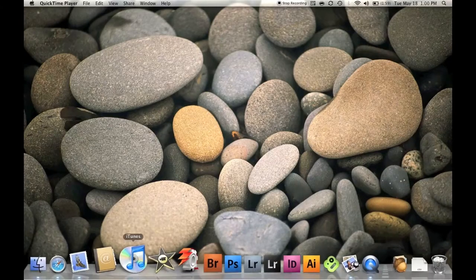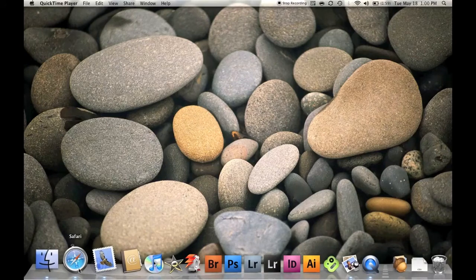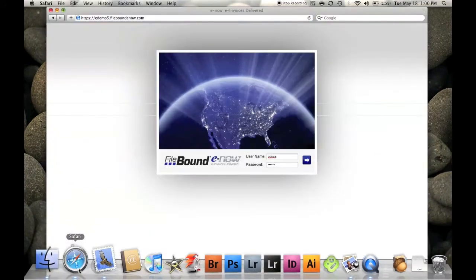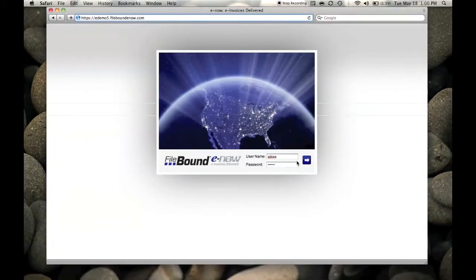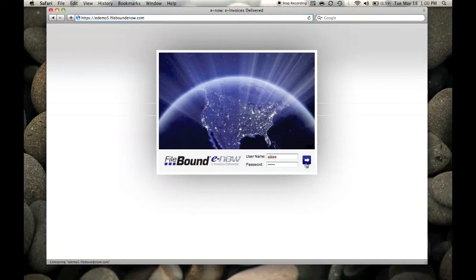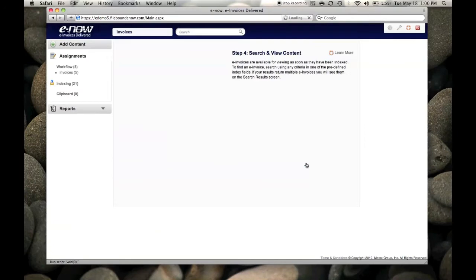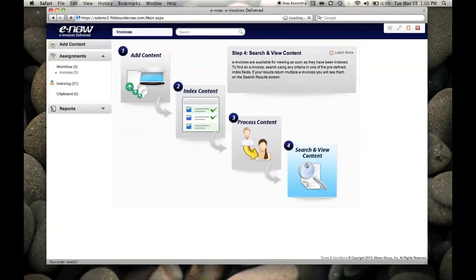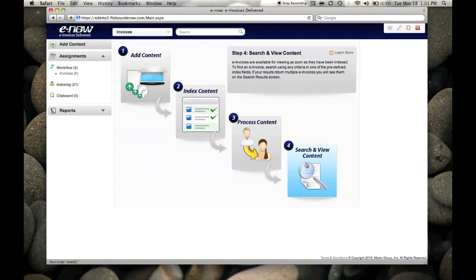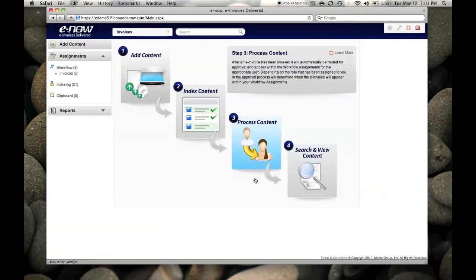Hi, this is Marty Finkelstein with QDocs. I'm here to talk to you about a new way of processing your AP invoices. With E-Now, you can convert your paper invoices to e-invoices with the click of a mouse, automatically transfer your e-invoices to your accounting system, electronically process your invoice approvals, and I'll store your invoices securely online.